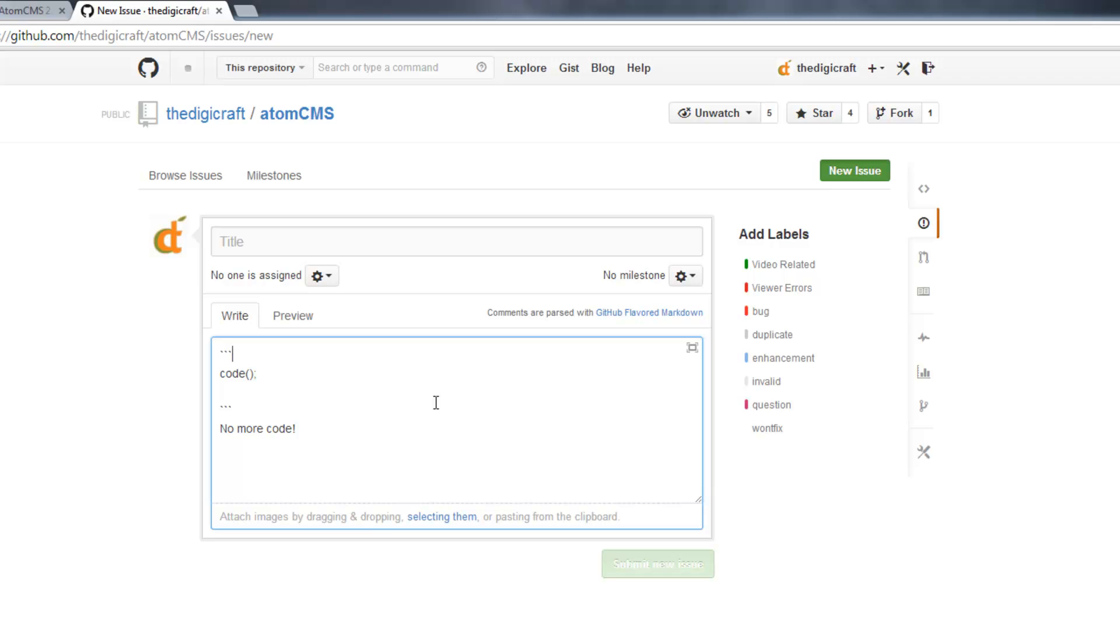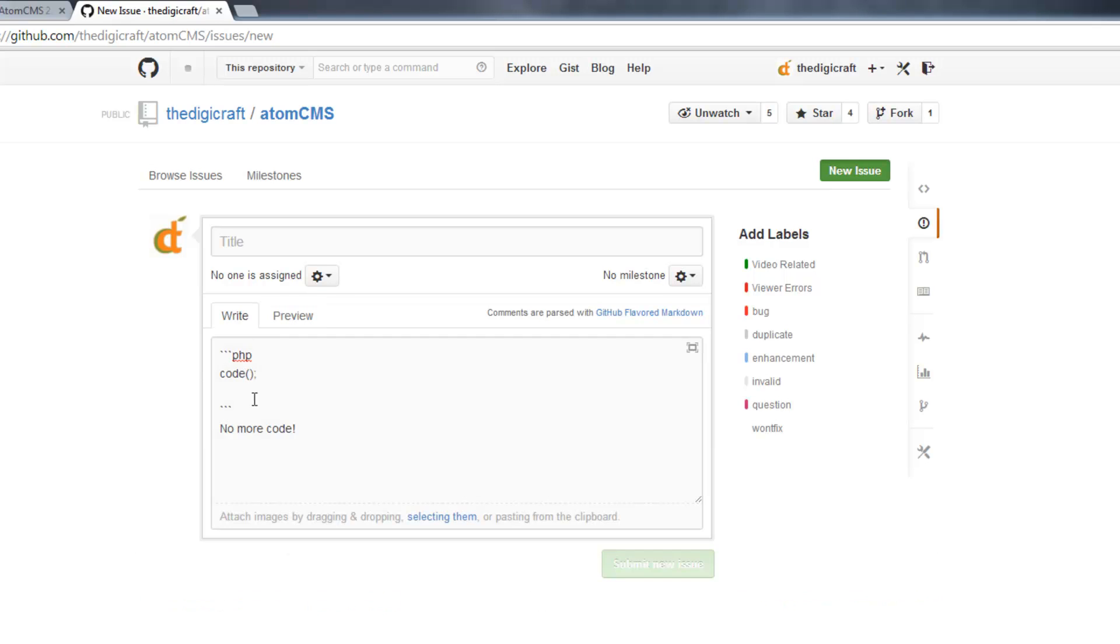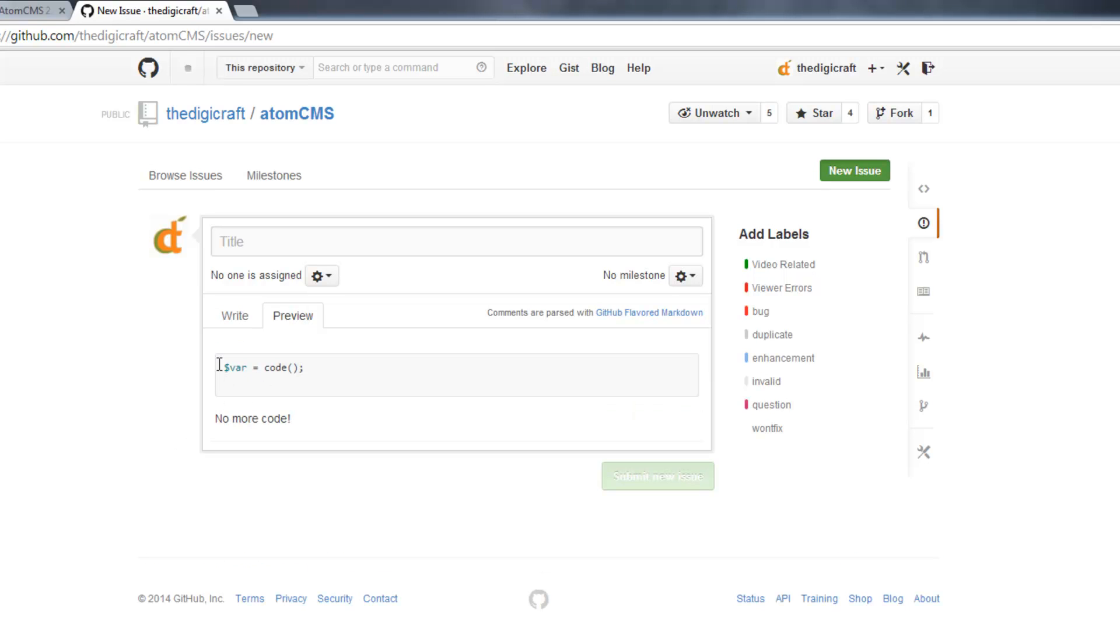So if we just want PHP, type that there, no space. Hit Preview. And there you go. Let me put a little more in here so you can actually see some difference. So now we have some syntax highlighting going on.